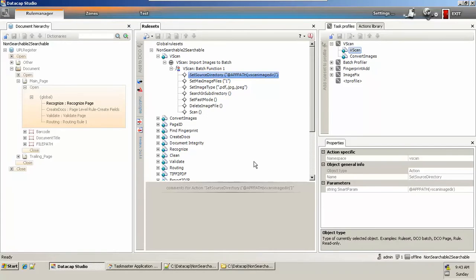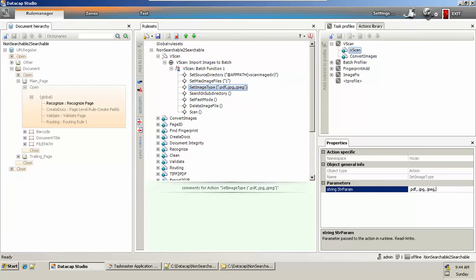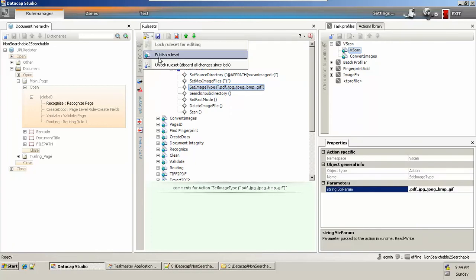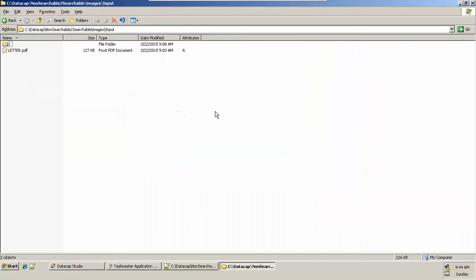I want my batch to contain a single document only. We also set image types — it will read PDF, JPEG. I can modify it to include other image types like .BMP, .GIF, and so on. Save and publish it. I'm also making sure that my application will search in subdirectories — I may have a subdirectory inside the image input folder.